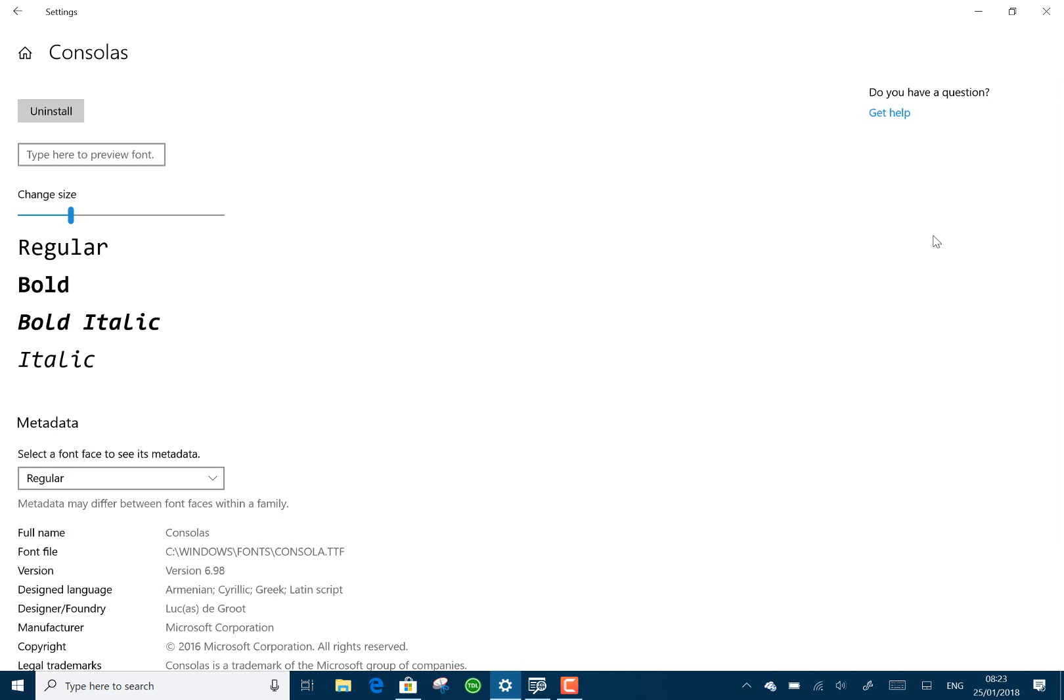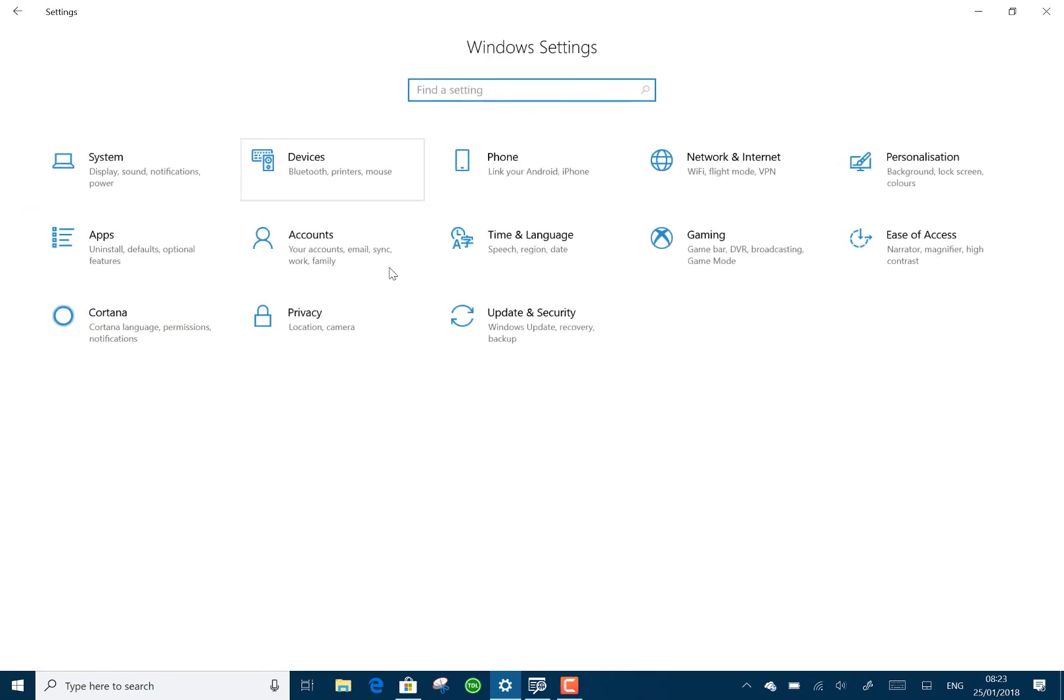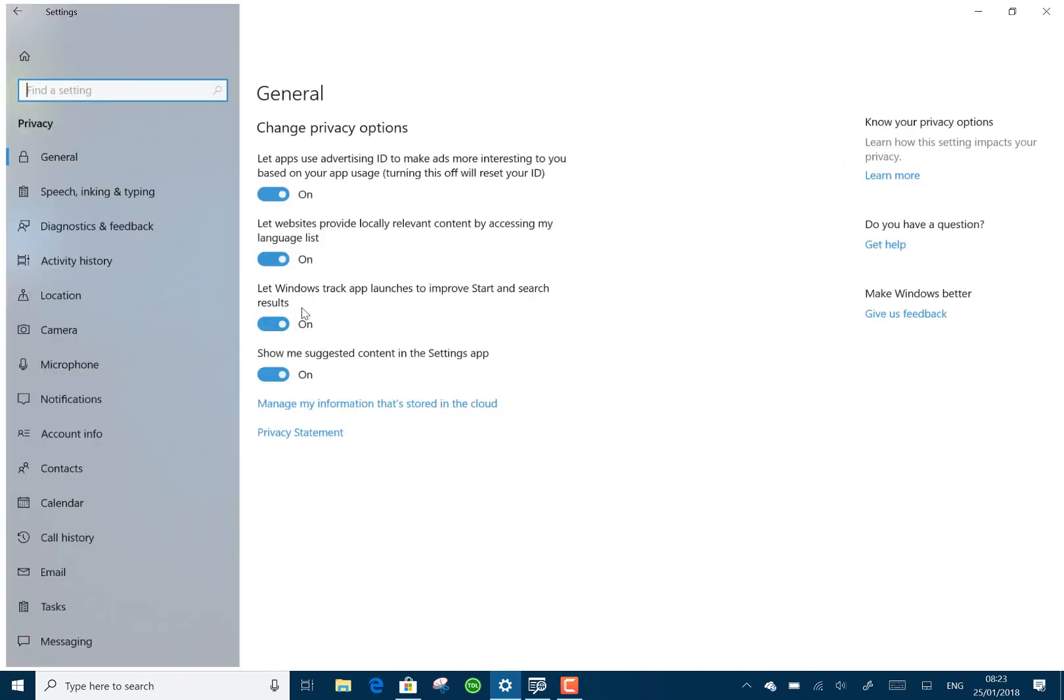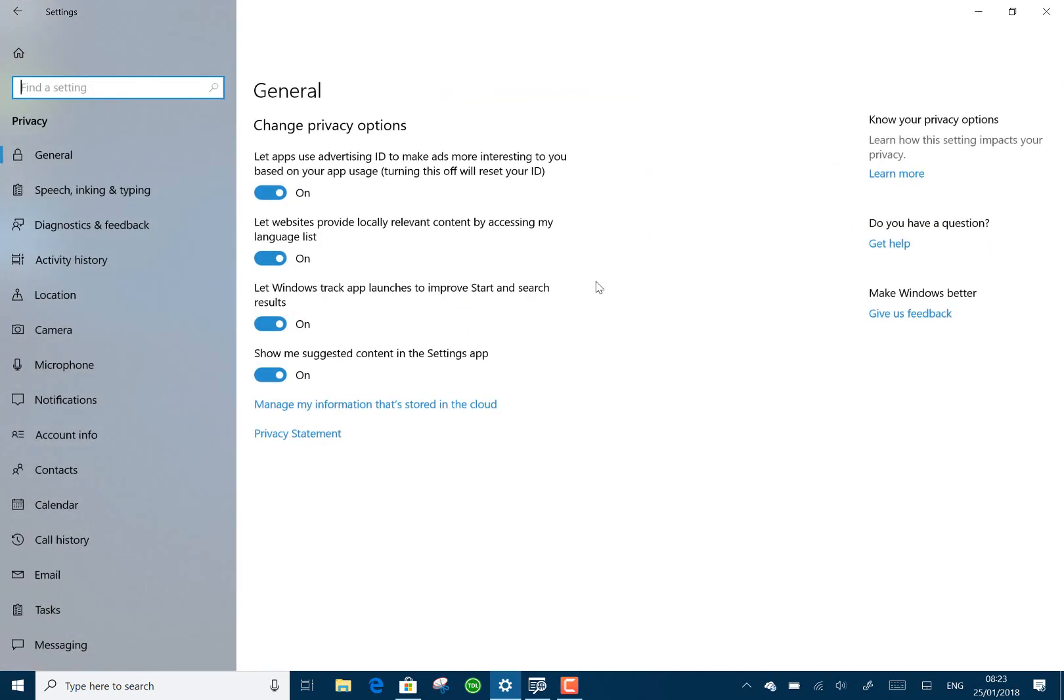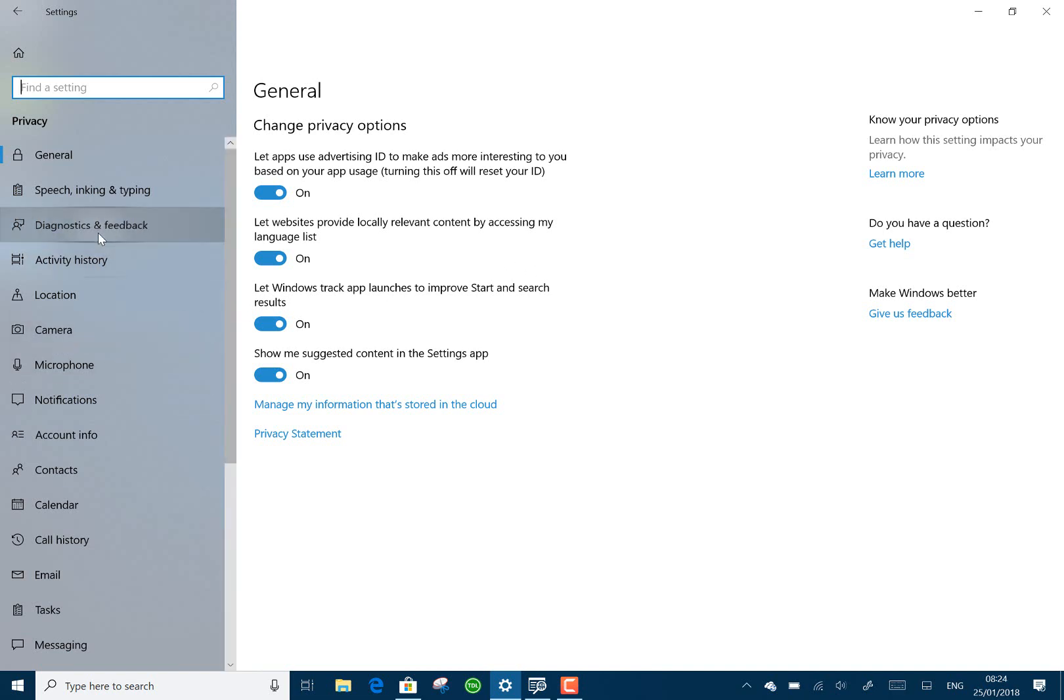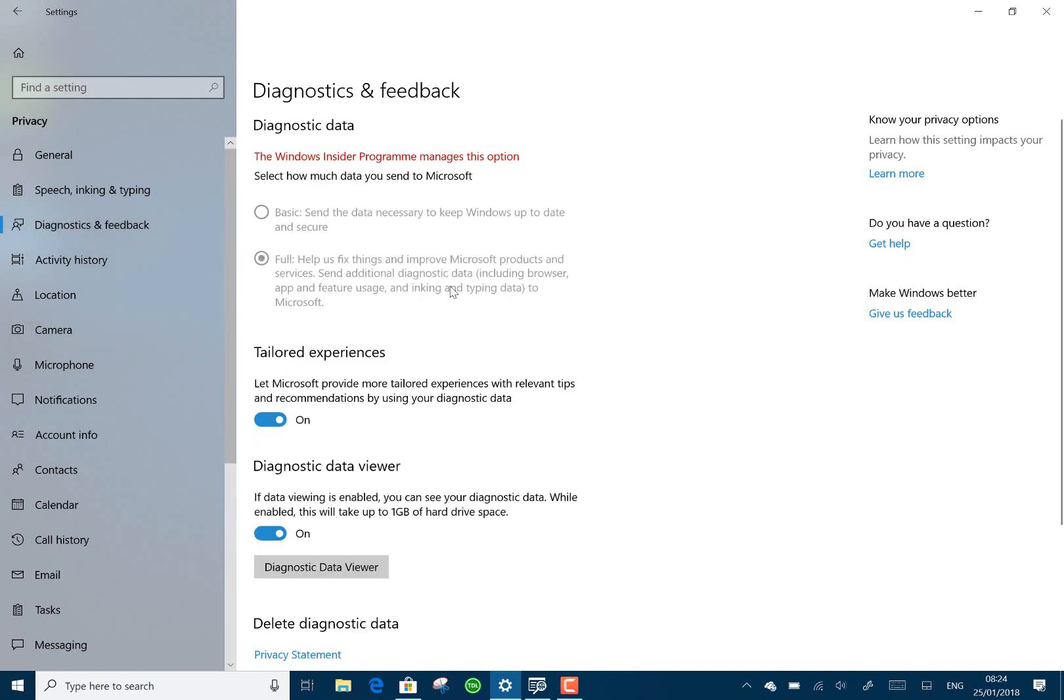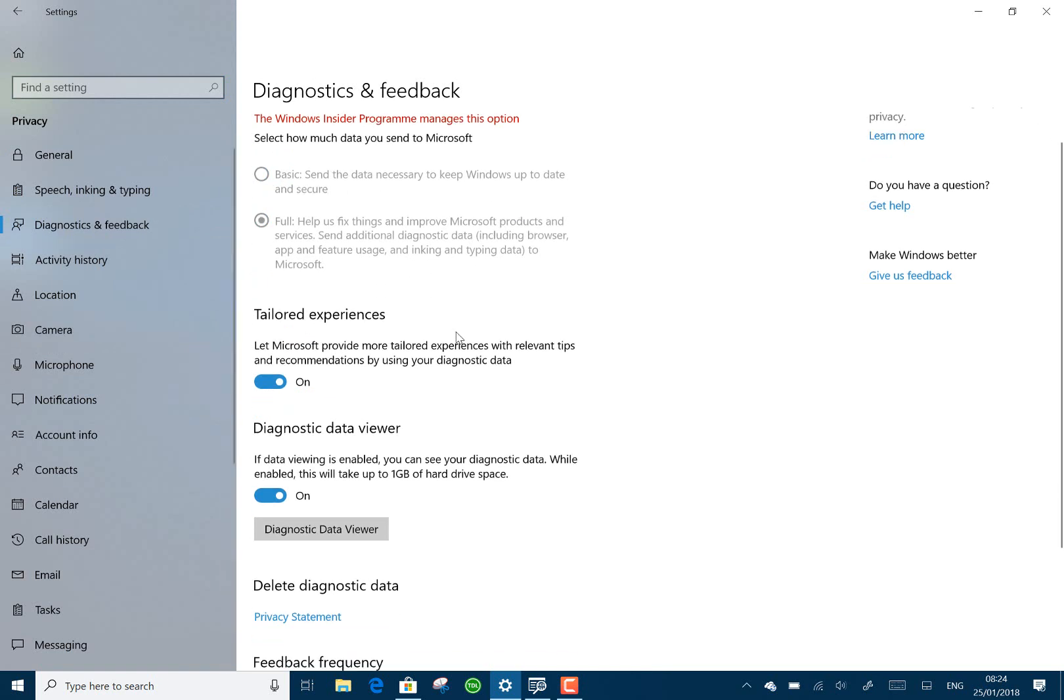Another area that's improved is with the privacy settings and the diagnostics to have a look at what's been stored of your privacy. Go to diagnostics and feedback. So you can see, I've just turned this on. By default, the data view is off. They say you can take off a gig of hard drive. I guess that's because it's storing these files.